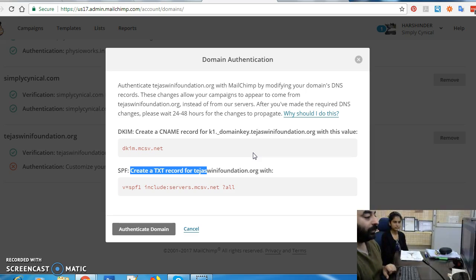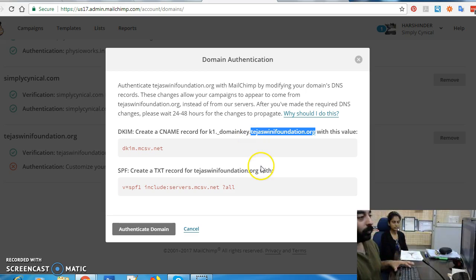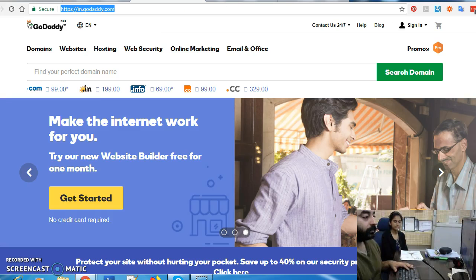This is where you need to go to add these two records. I have registered this domain — Tejasfini Foundation — in GoDaddy, which as you know is the most popular service to register domains. So I'm going to log into my GoDaddy account now.